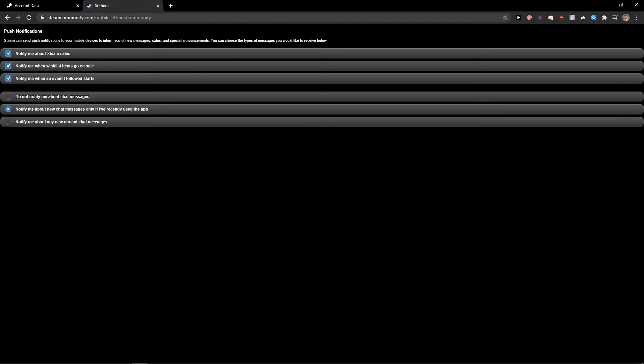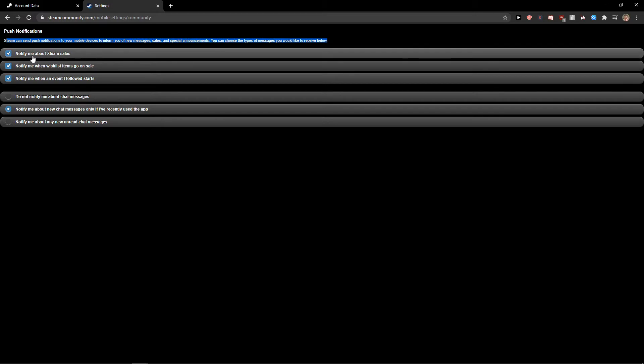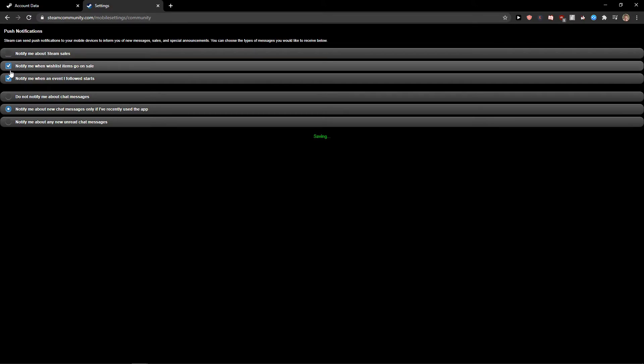You're going to see Steam can send push notifications to your mobile devices to inform you about new messages, sales and special announcements. Now you'll see options like notify me about Steam sales, notify me when a wishlist item goes on sale.